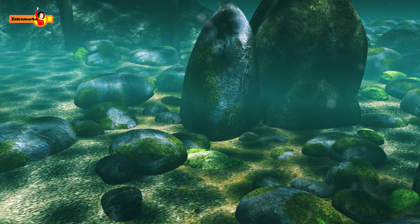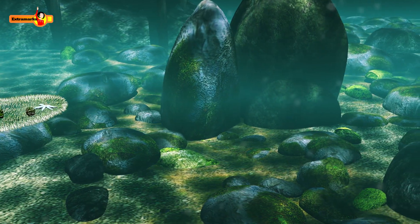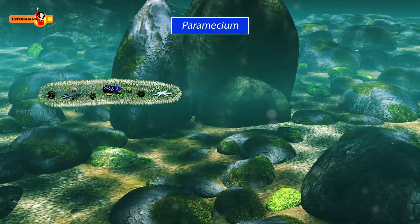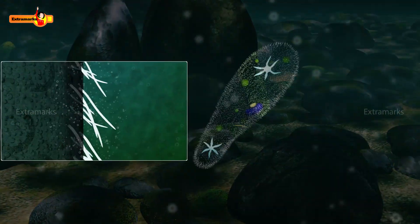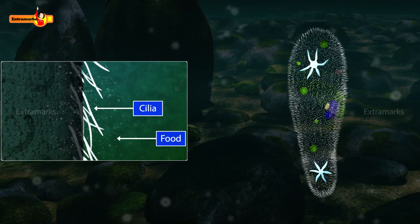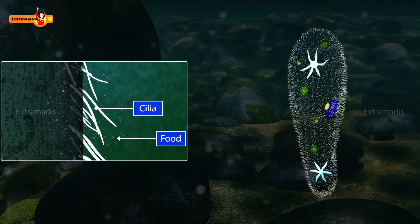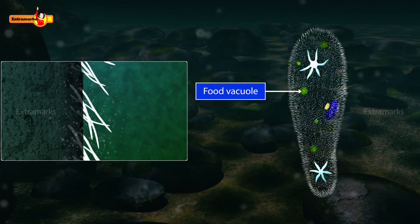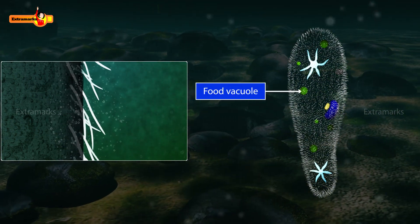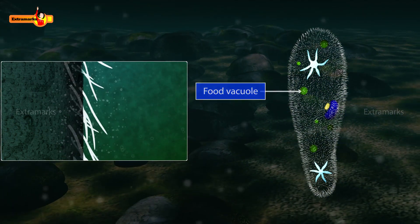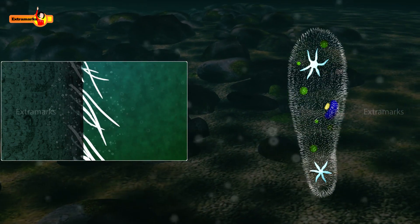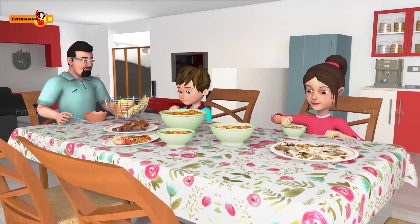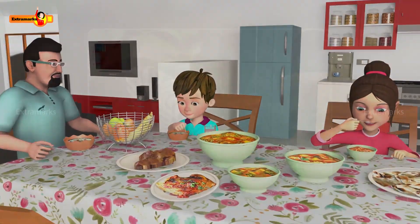Paramecium is also a unicellular organism. It possesses a definite shape and cilia around its body surface. These cilia sweep to form a swirl of water, and as a result, food particles are carried into the cytoplasm. A food vacuole is formed at a specific spot. This is the ingestion method of paramecium.